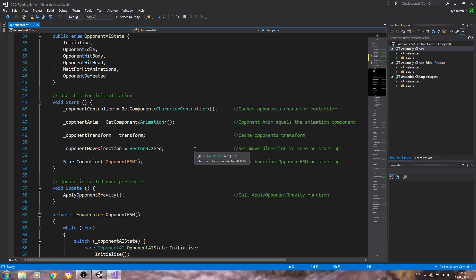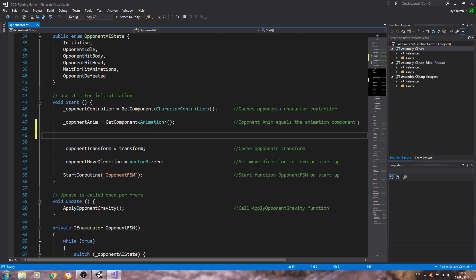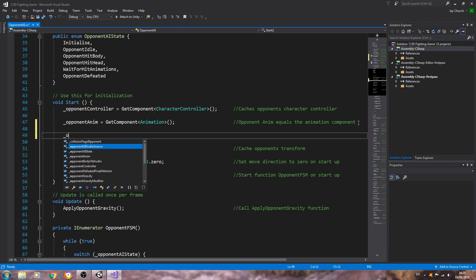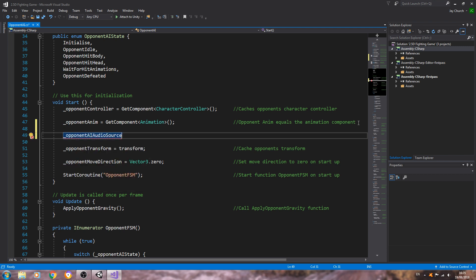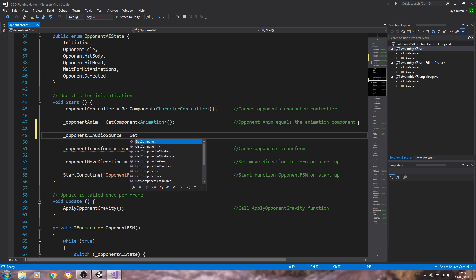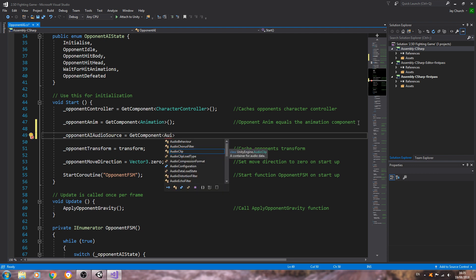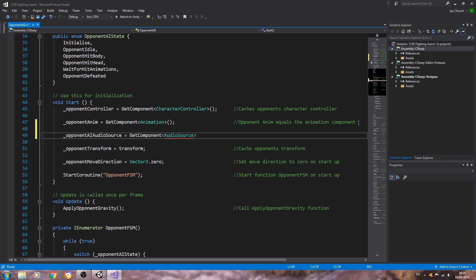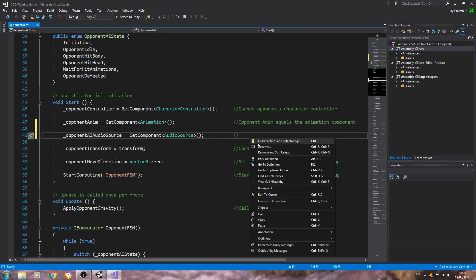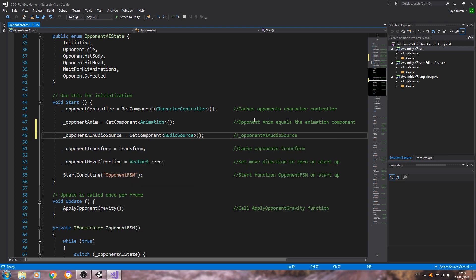Now let's come to void Start. We'll set: _opponentAIAudioSource = GetComponent<AudioSource>() — closing that line off. In the comments: opponent AI audio source equals audio source component.